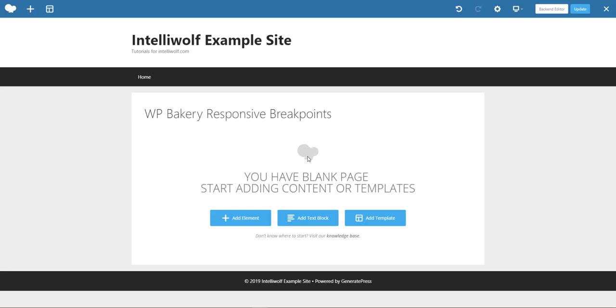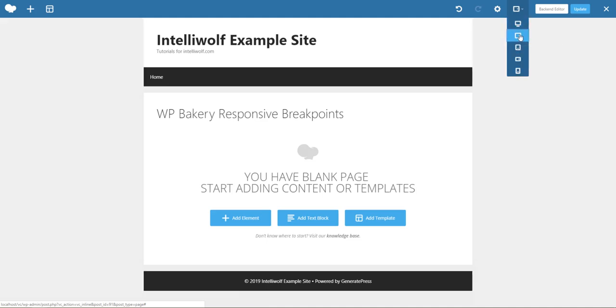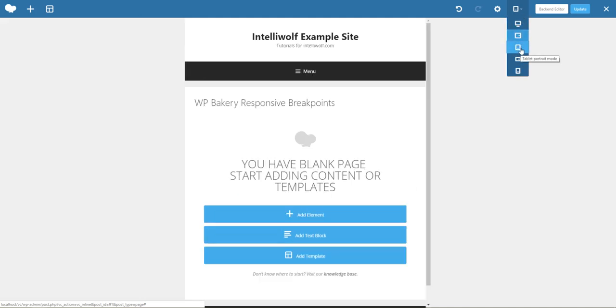Hey it's Mike Hayden from IntelliWolf and today we're going to talk about the WP Bakery responsive breakpoints. You see up in the top right hand corner we have a number of different options here. This is viewing the site in different sizes.